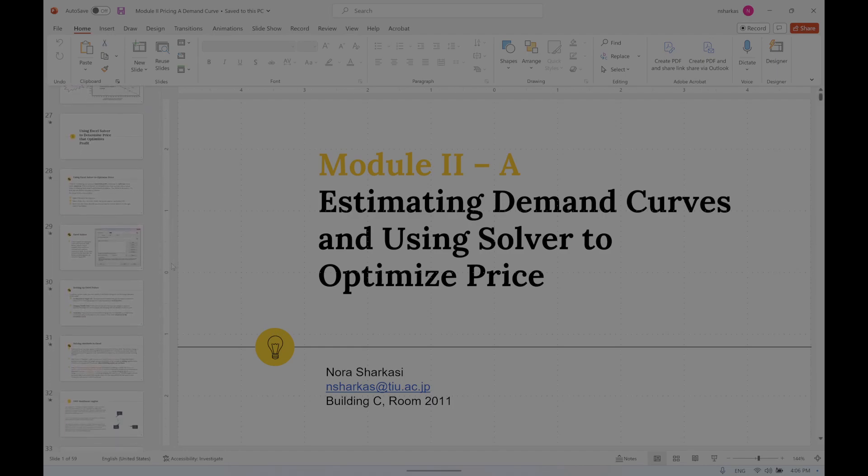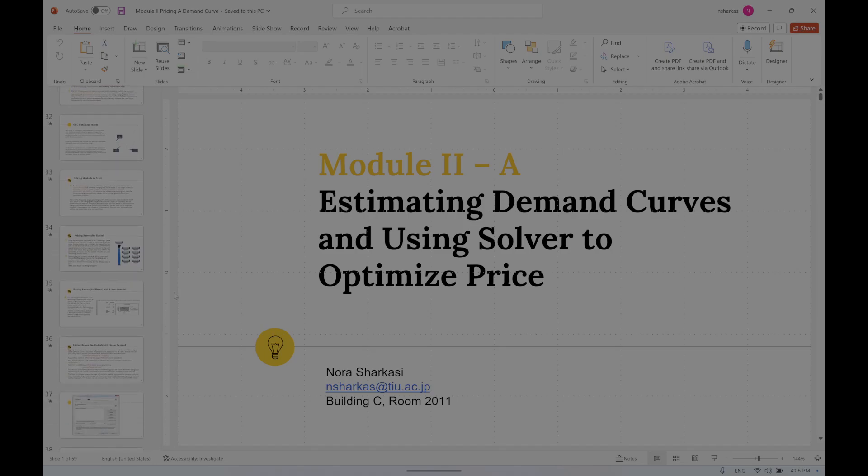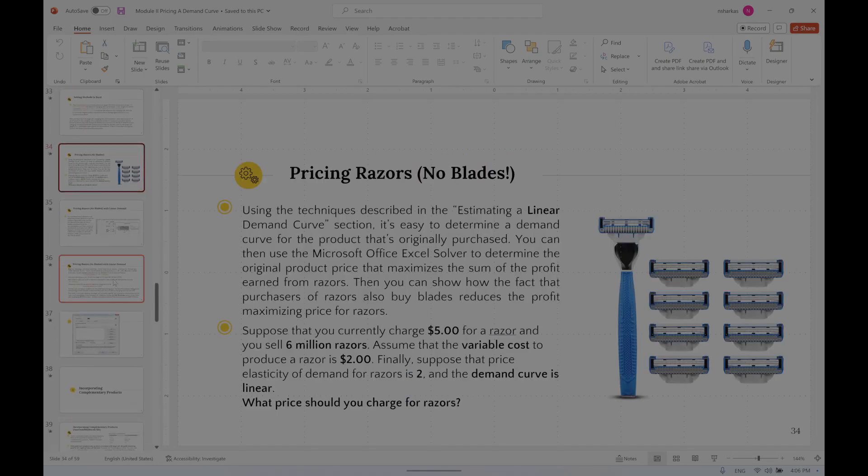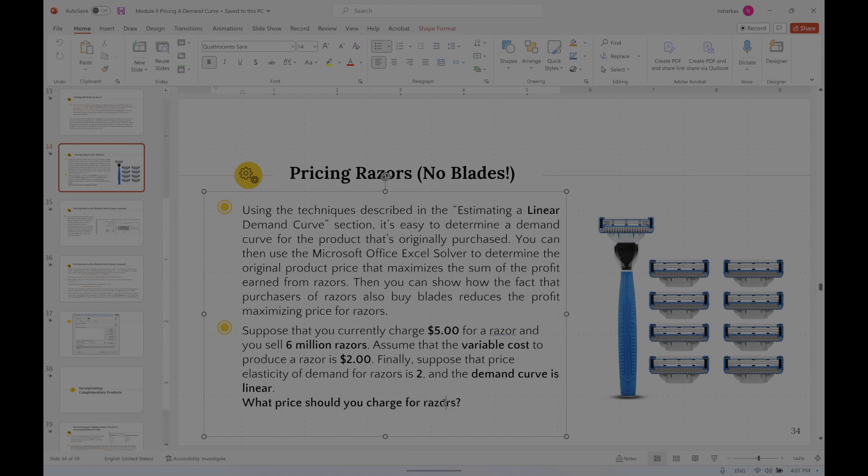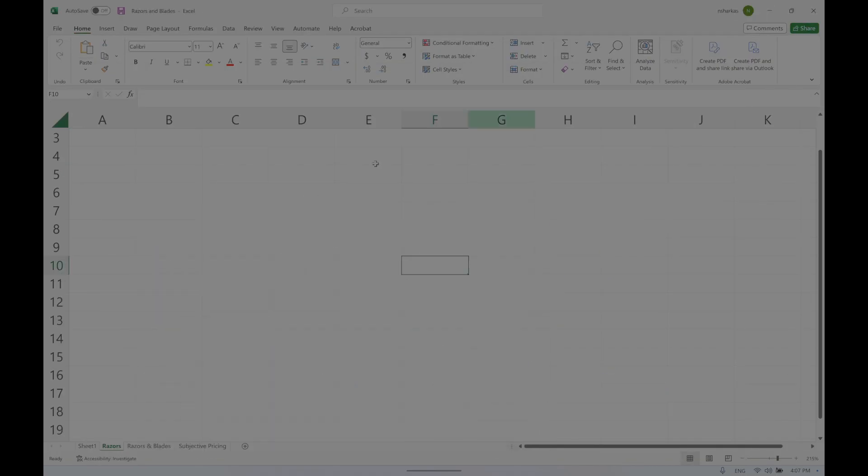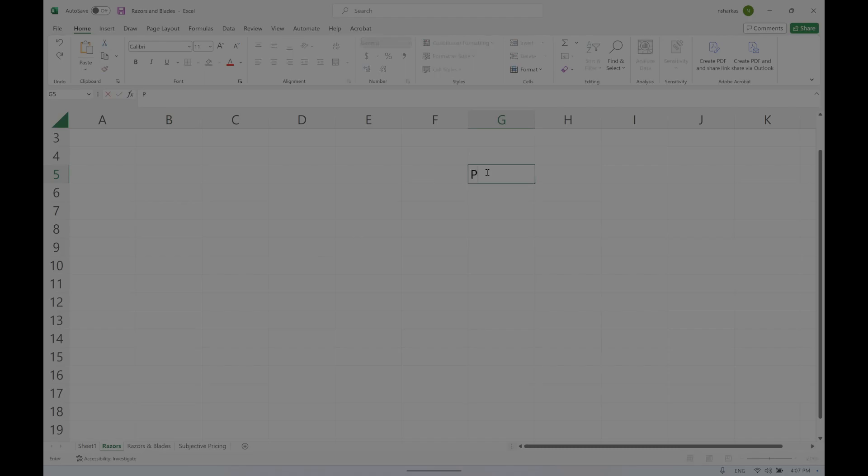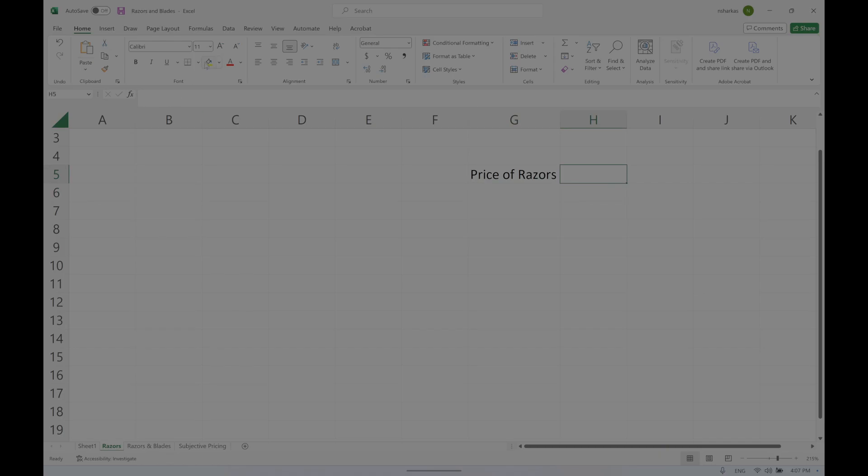We started working on this exercise about razors and blades. The question was: suppose that you currently charge $5 for razors and you sell 6 million when you charge $5. Assume that the variable cost for the razor is $2 and suppose that the elasticity of demand for razors is 2 and the demand curve is linear. What price should you charge for razors? So now we need the price of razors - this is what is required, and this is something we would like the Solver to find out for us.